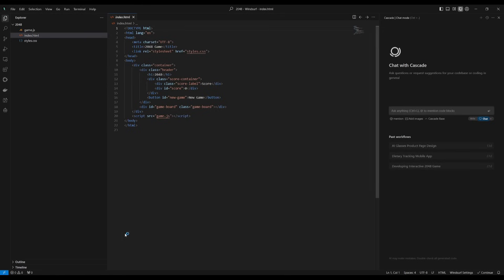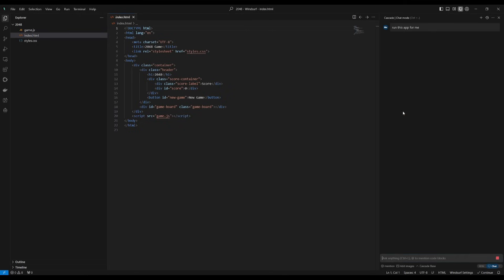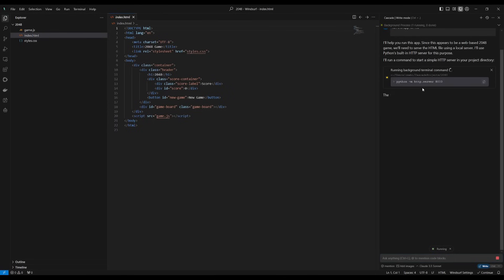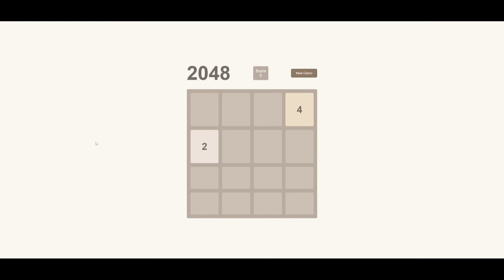So this is a 2048 game that I had developed and I'm going to have Cascade run it. I'm going to say run this app for me and click enter. There we go, it's going to start this up. Now we can go over to our localhost and take a look at what it was capable of starting.